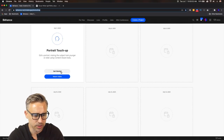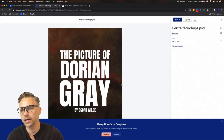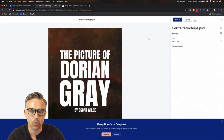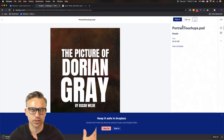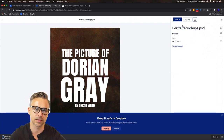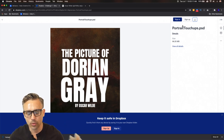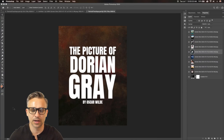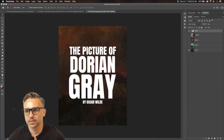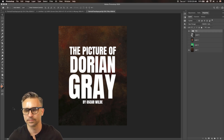Portrait touch-up — get the starting file right here. It's The Picture of Dorian Gray by Oscar Wilde. It's actually his only novel, though he's done tons of plays. Oscar Wilde is so fascinating — it's kind of a big deal.